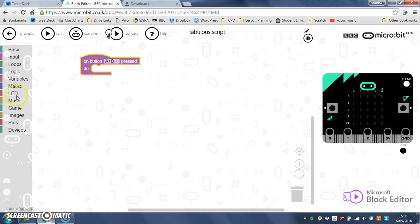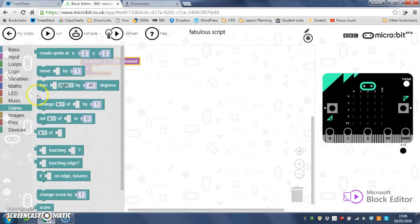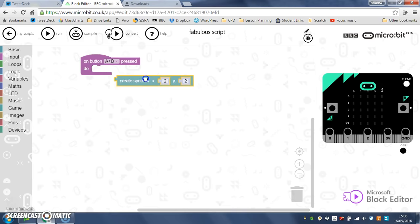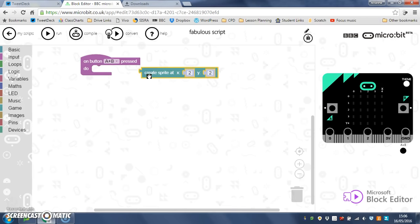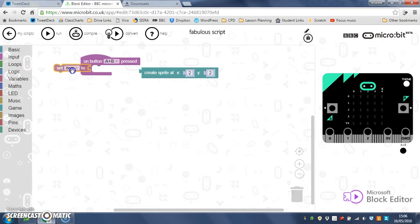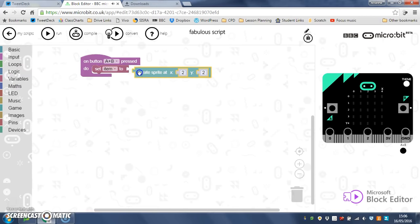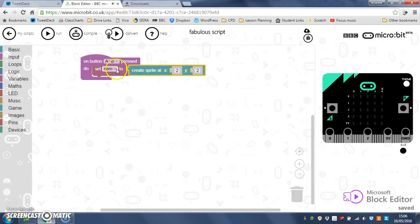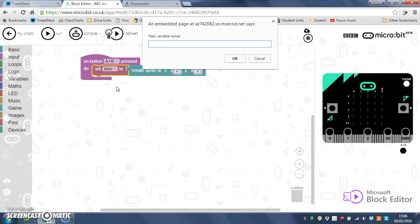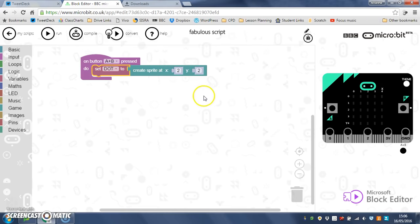But I'm going to save the location of that sprite in a variable, so set item to create sprite. And I'm just going to change item to give it a decent name really, so I know what it is. We'll call it dot. You could call it pixel, you could call it sprite, I'm going to call it dot.